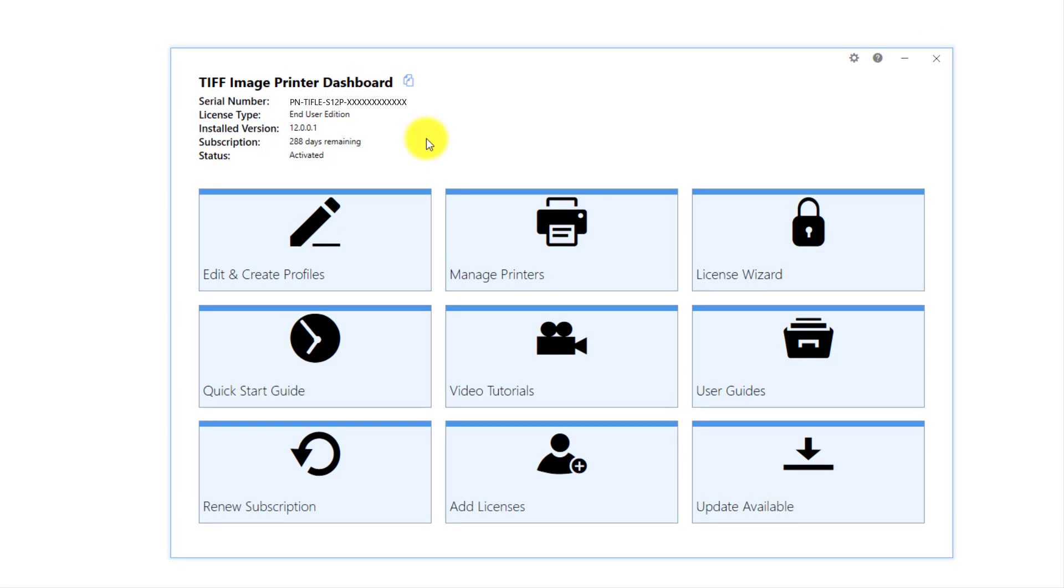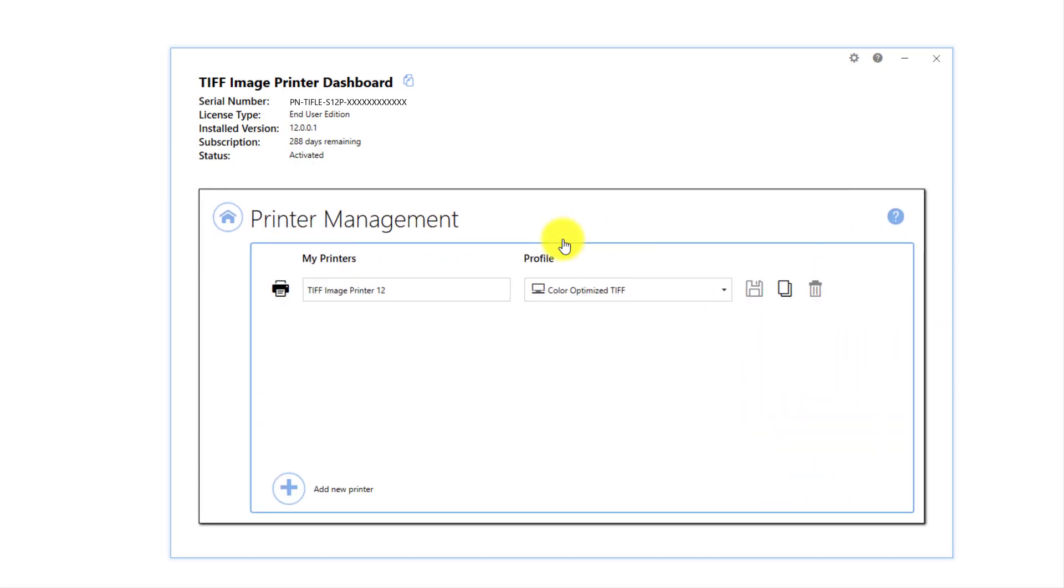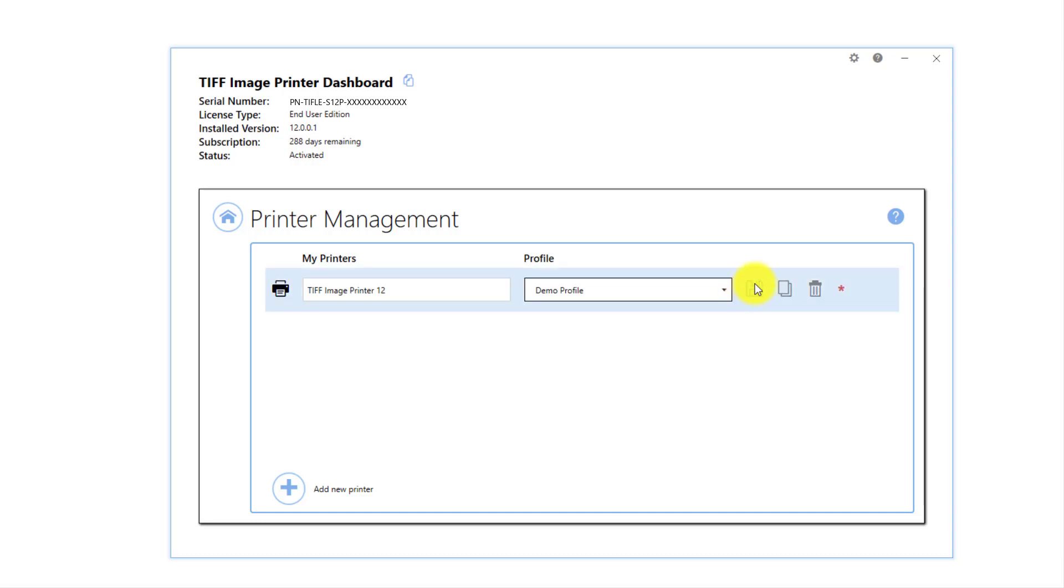If you wish to make this new profile the default profile used by the image printer, select Manage Printers. Beside your image printer, drop the box for the profile and select your new profile as the default. Save your changes.